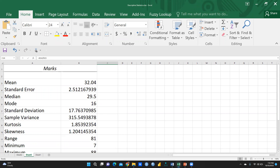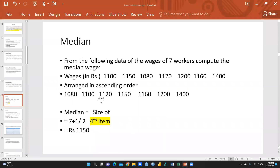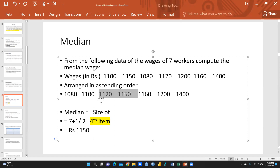Median means we first arrange the numbers in ascending order and find the middle value. When the count is odd, the middle value is the median. When the count is even, we take the two middle values, sum them, and divide by two to get the median.